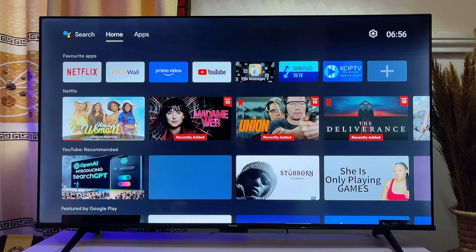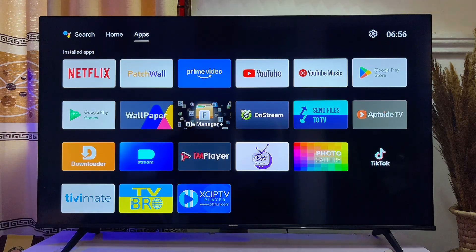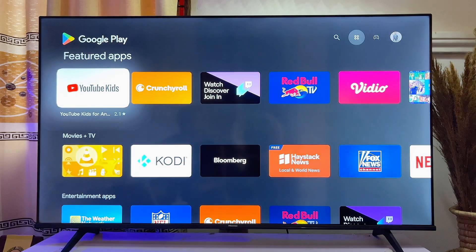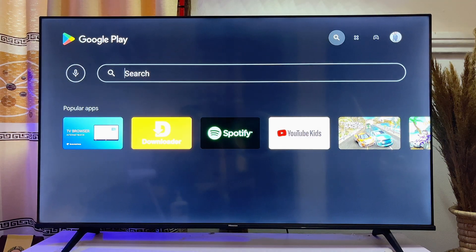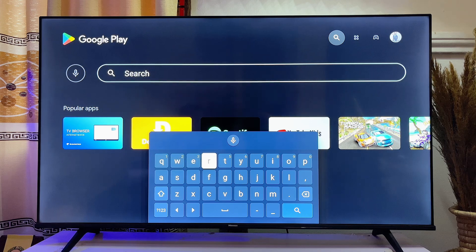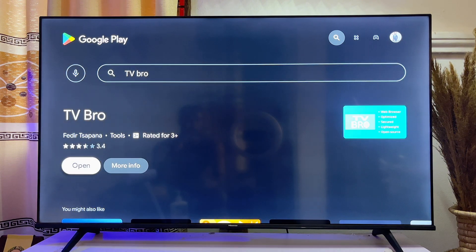To get a browser for your Hisense Android TV, head over to the Apps section and scroll down until you get to the Google Play Store. Come to the top search bar and search for a browser. I recommend TV Bro — it's a very easy and simple browser to use. Search for TV Bro and you can see it come up; go ahead and install it onto your Hisense TV.